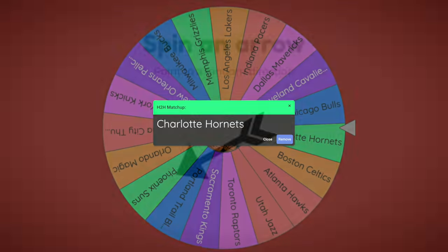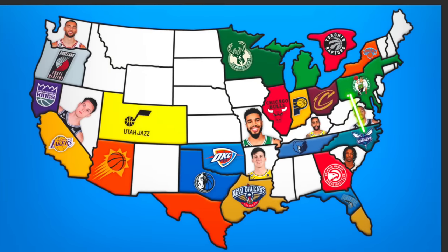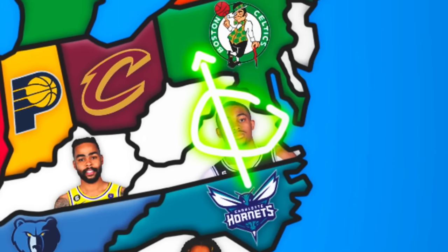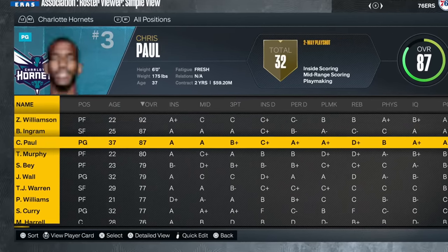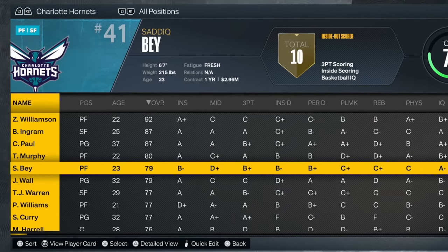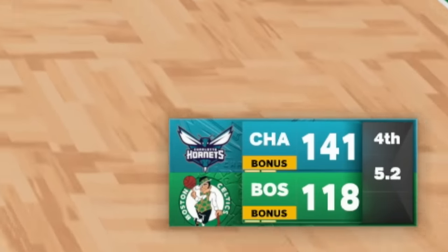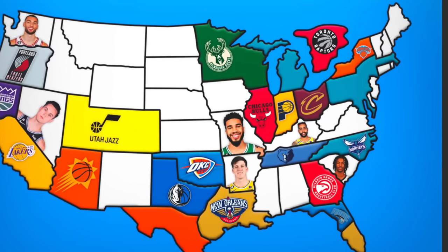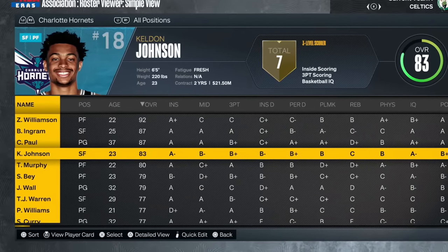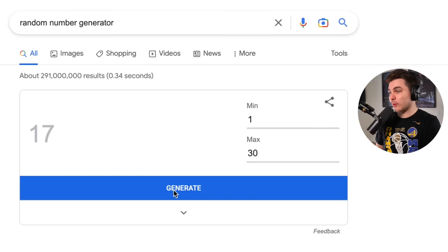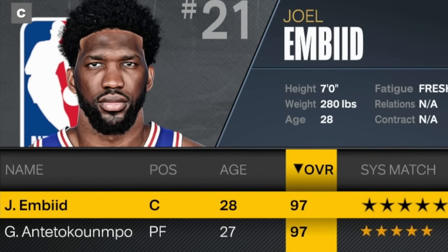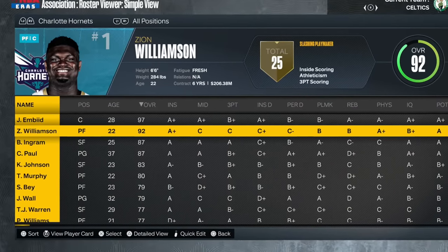A very interesting development in game 12: the Charlotte Hornets are sent slightly northwest, right into Boston's territory — with Keldon Johnson on the line as a reward. Charlotte has no excuses: Zion, Brandon Ingram, CP3. Boston loses. Charlotte now owns the Northeast, adds Keldon Johnson — the best player from Virginia — and the RNG delivers their second 97-overall free agent. We've got a brand new front runner.